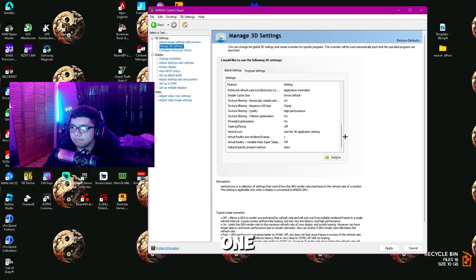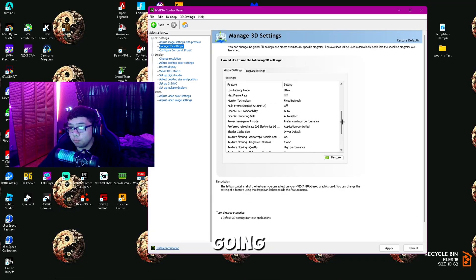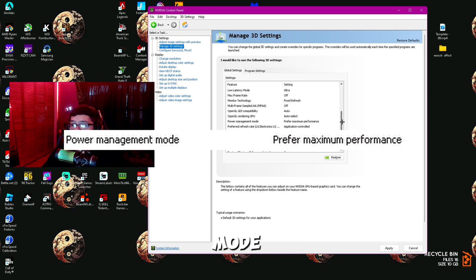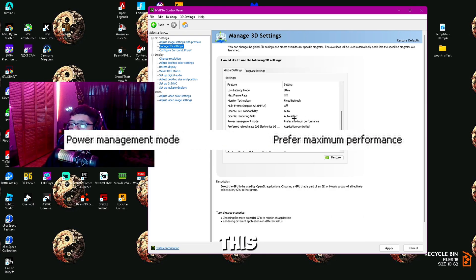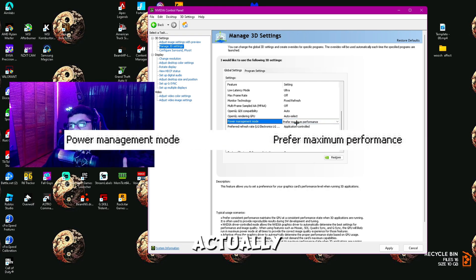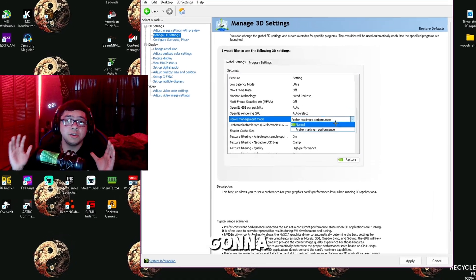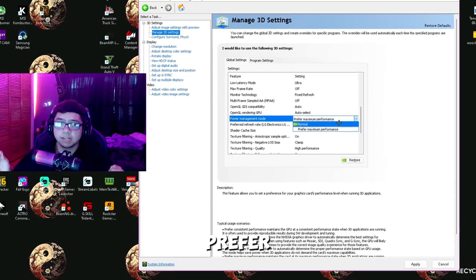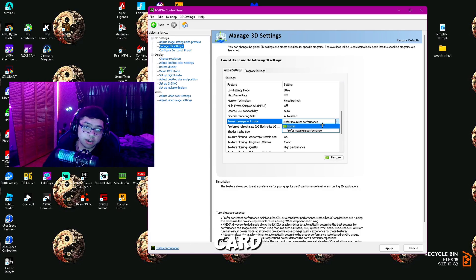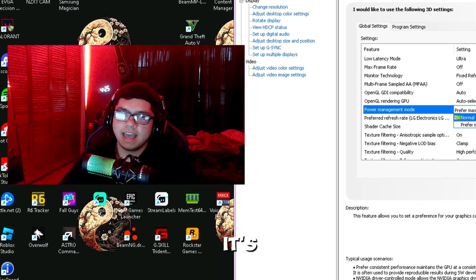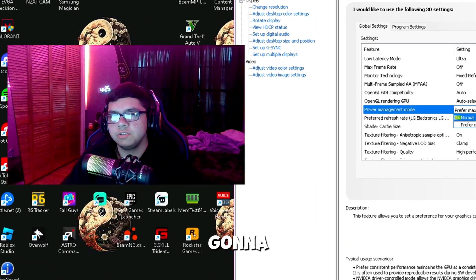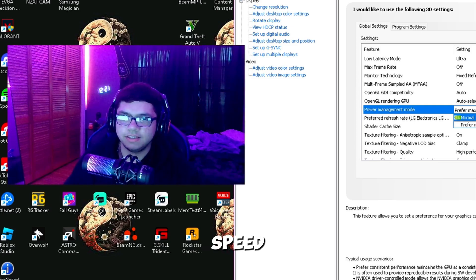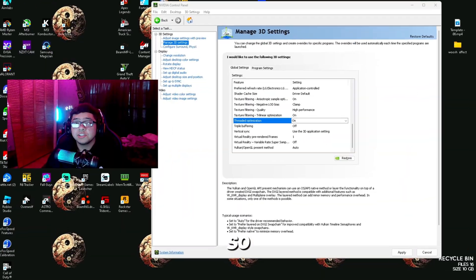One of the most important settings you're going to want to change is Power Management Mode. Make sure you have this on Prefer Maximum Performance. It's a super simple setting to change—click the dropdown, and make sure you have it on Prefer Maximum Performance. Your card has a certain clock speed, and this makes sure it's always at a higher clock speed than being at a lower one.